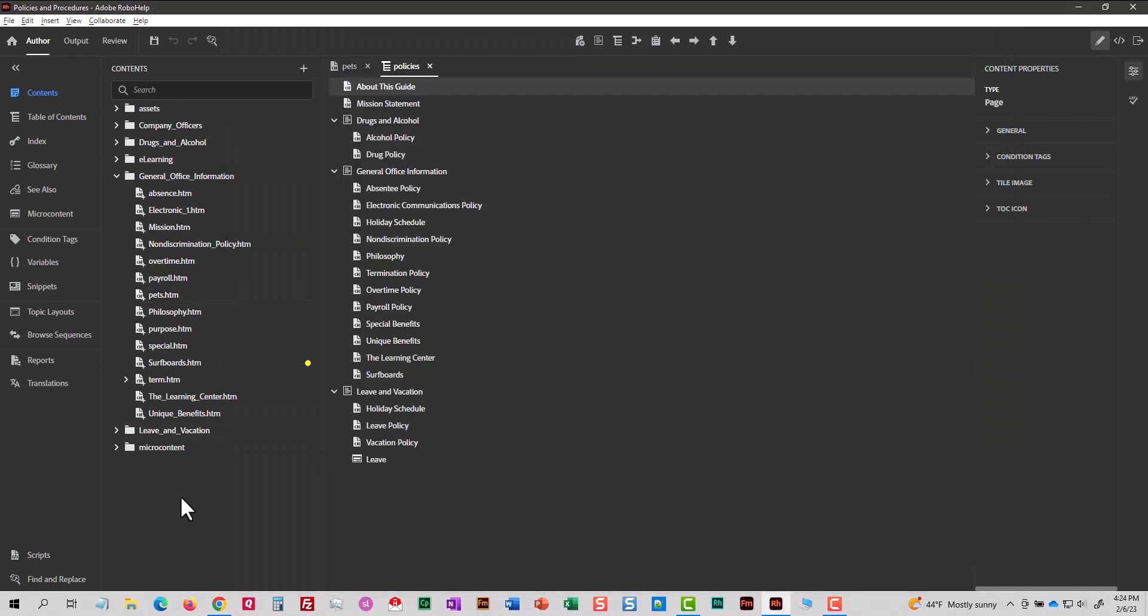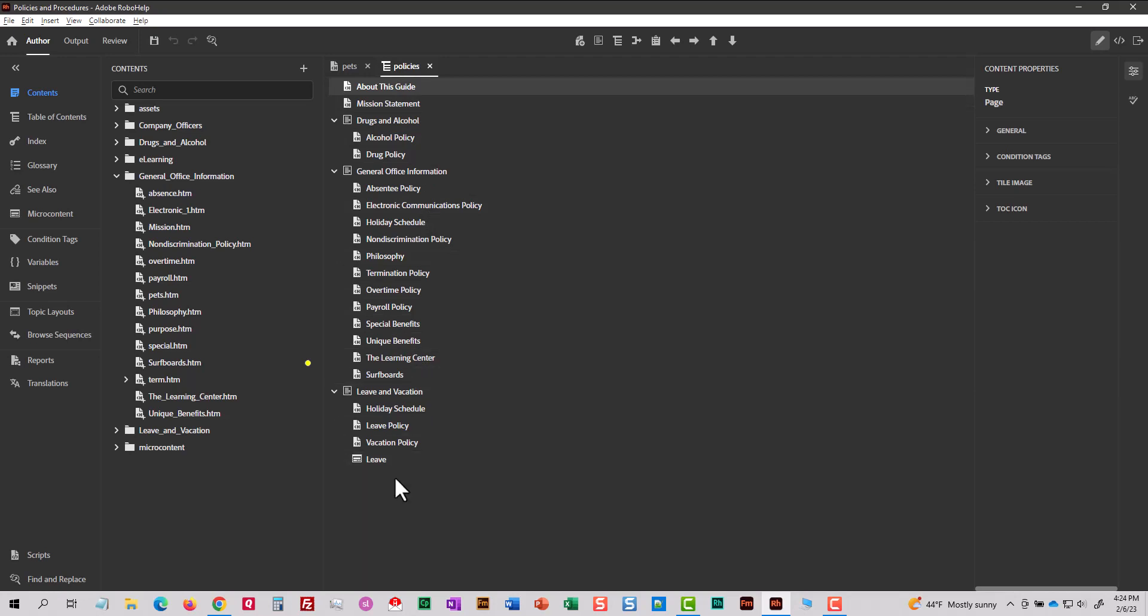So let's think about that for a second. It is not appropriate to put everything in your project in the table of contents. First of all, you might have thousands and thousands of topics. And if you put too much content in there, it's going to be unusable for your end user. So here's what I recommend that you do.